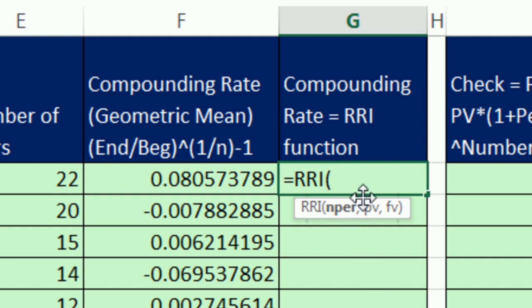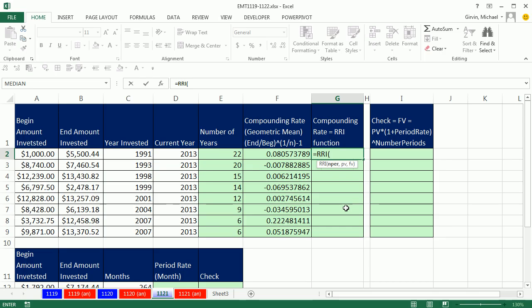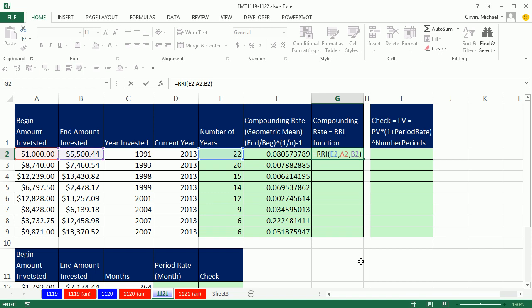Now, NPER, PV, and FV are argument names we've seen in other functions like future value, present value, PMT, and rate. These actually work slightly different. NPER is the total number of periods — it could be anything: years, months, days. Then present value. On most other financial functions like present value, rate, and PMT, one of the cash flows has to be negative. But with RRI, you just enter the present value — the starting amount — as positive, and the future amount as positive. We don't enter a negative amount like so many other Excel financial functions. That's it. Is that not a lot easier than that big monster formula?